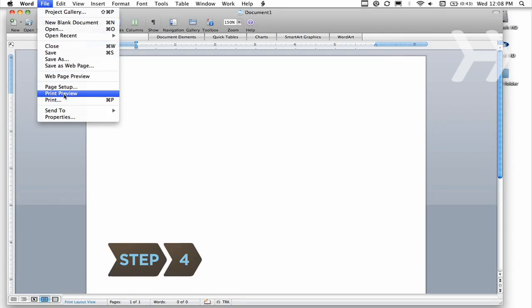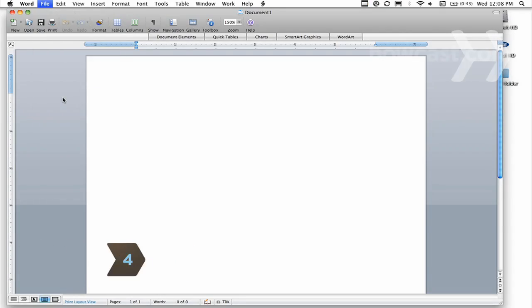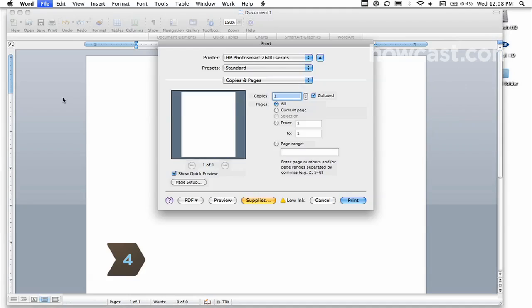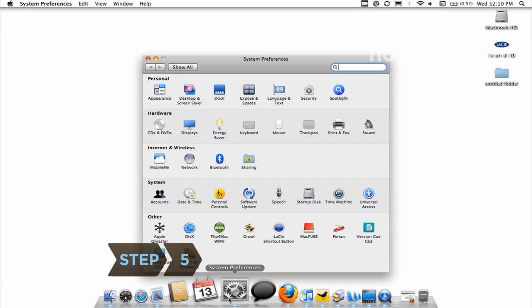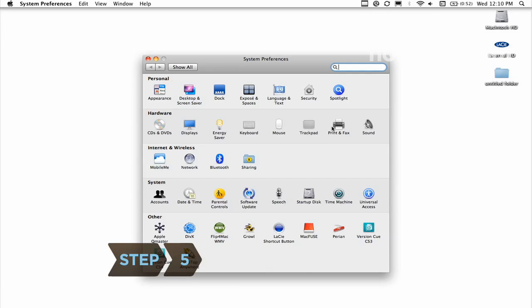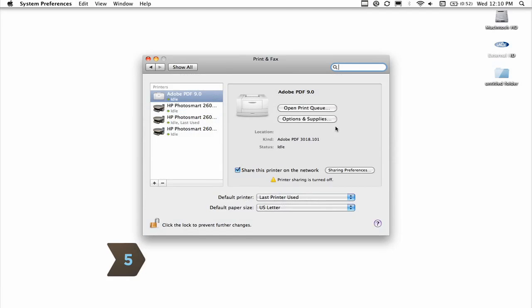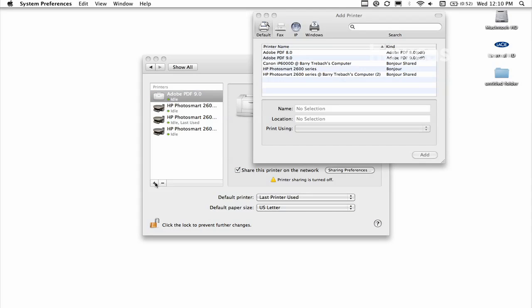Step 4: Open the print dialog box in any document. Step 5: In the printer setup utility window, add your printer manually by clicking Add Printer in the printer list and then locating it on the list that pops up.